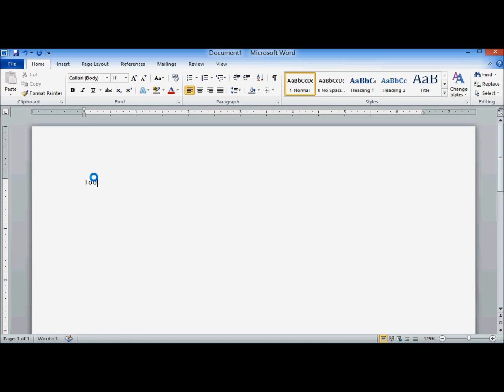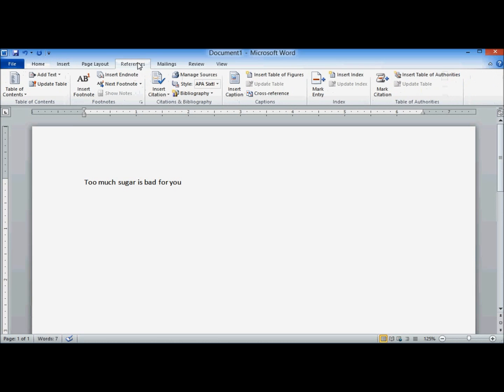Here's my sample essay. I need to create an in-text citation after this sentence. Normally, you're on the Home tab by default. Click on the References tab. Go to the Citations and Bibliography group.